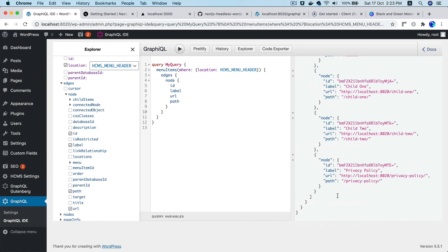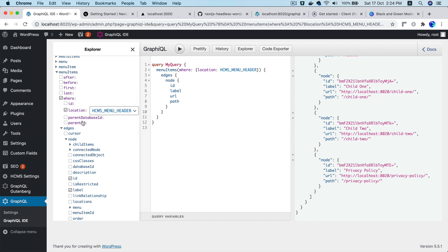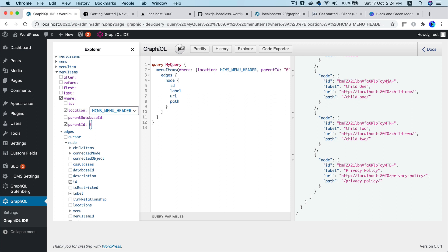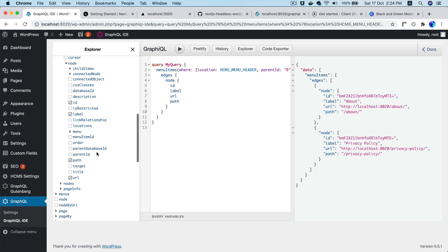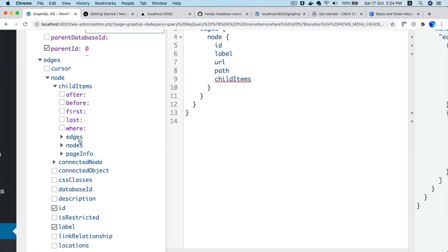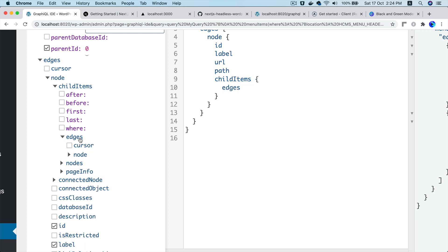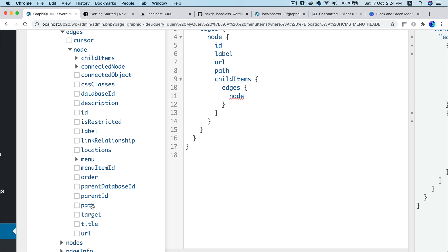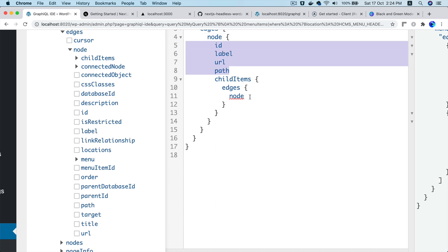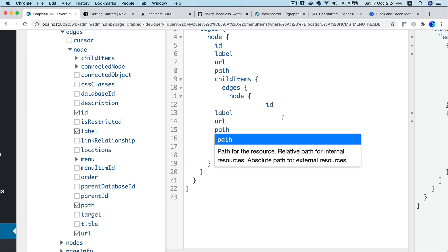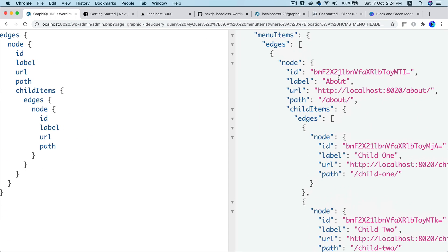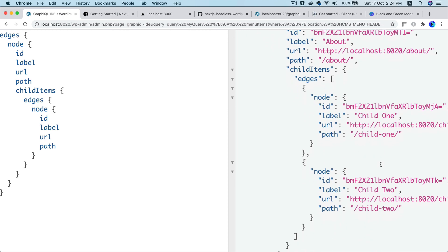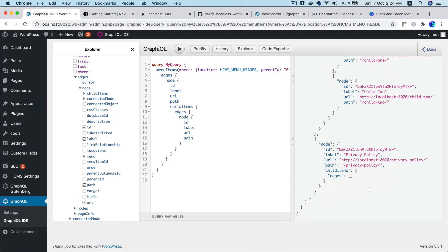One thing you need to do is make sure the parent ID is zero so you only get the parent menu items. Then to include child menus, add childItems with edges > node and the same fields: ID, label, URL, and path. Click Prettify to format the query.